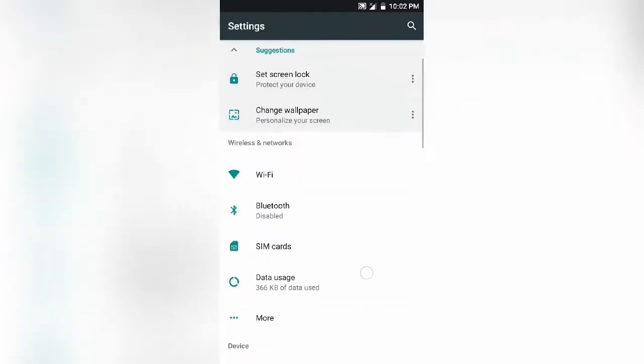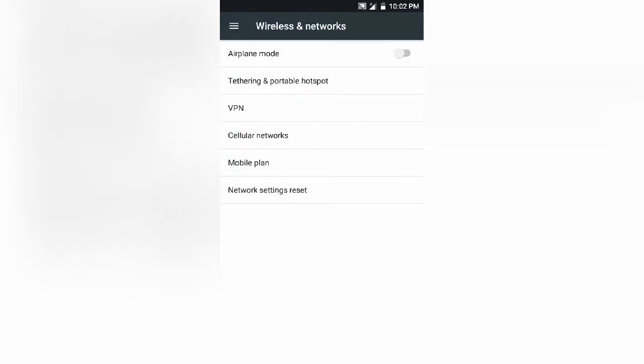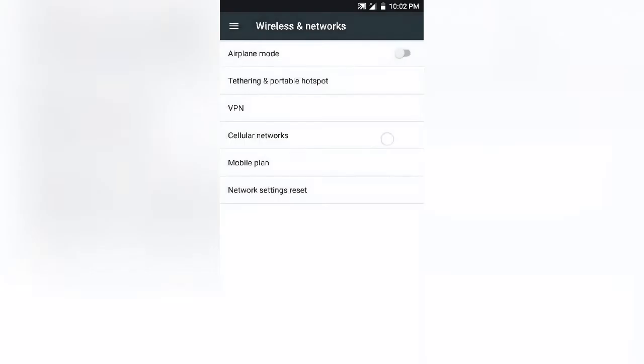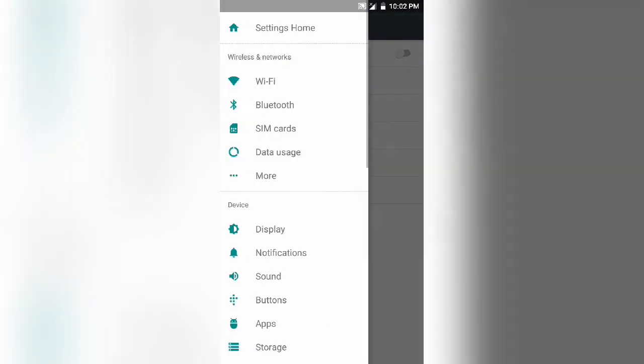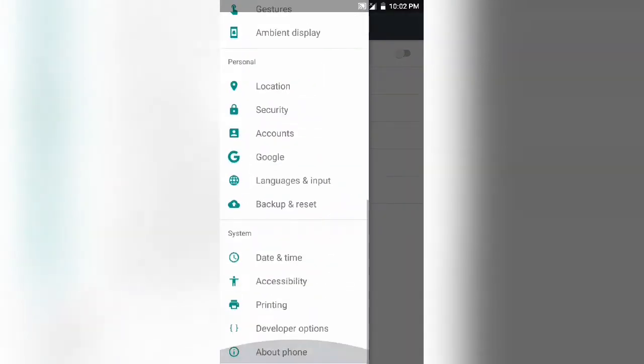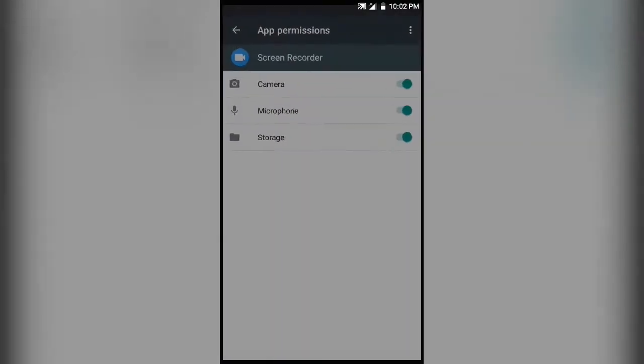However, the ROM is at early stages so you cannot expect much from it, but the stability is awesome and the battery life is great, trust me.